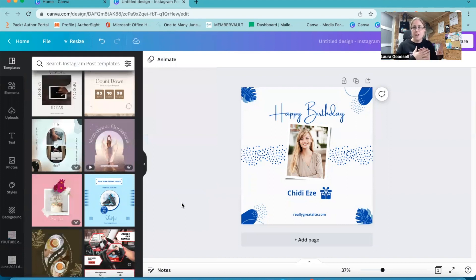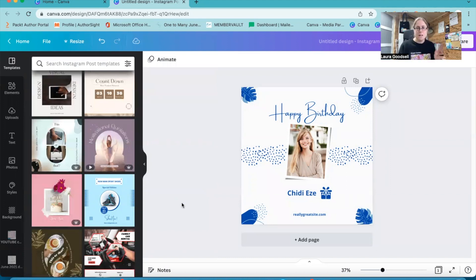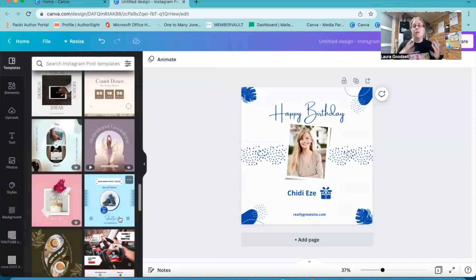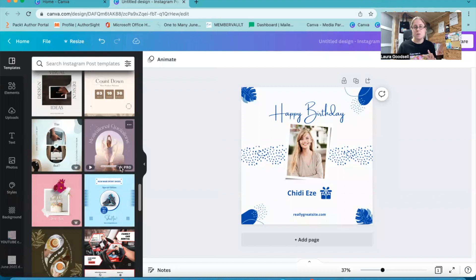If you're on free account, you can only do this with a free template. So this blue one, for example, is a free template. If you're on pro, you have the option of free and pro, which is the ones with a little crown next to it.